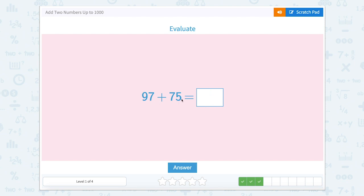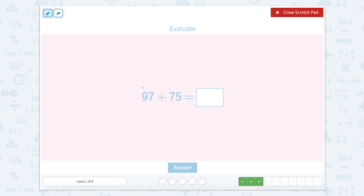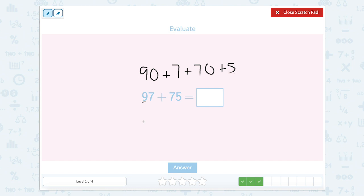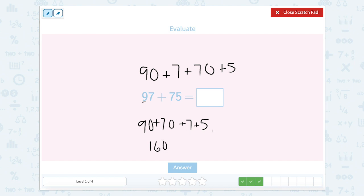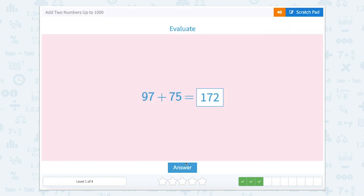Now we have ninety-seven plus seventy-five. We could look at this by breaking apart by place value like we did before. So ninety-seven is ninety plus seven, and seventy-five is seventy plus five. We can line it up by place value first: ninety plus seventy, plus seven plus five. Ninety and seventy would give us one hundred sixty. And seven plus five would give us twelve. So one hundred sixty plus twelve equals one hundred seventy-two. Let's close out of that — one seventy-two. Awesome job.